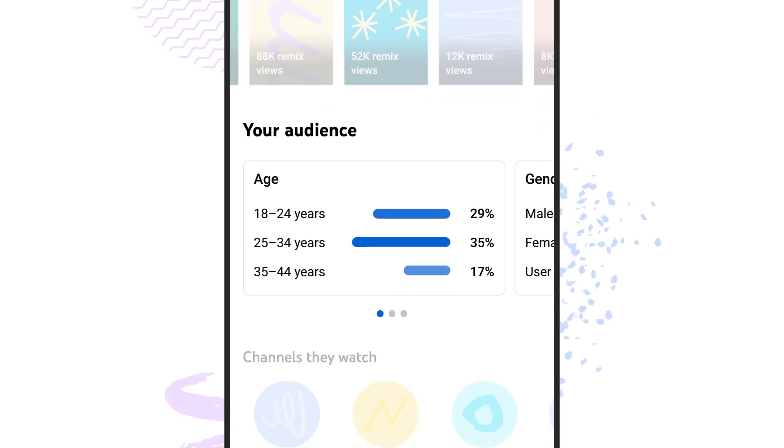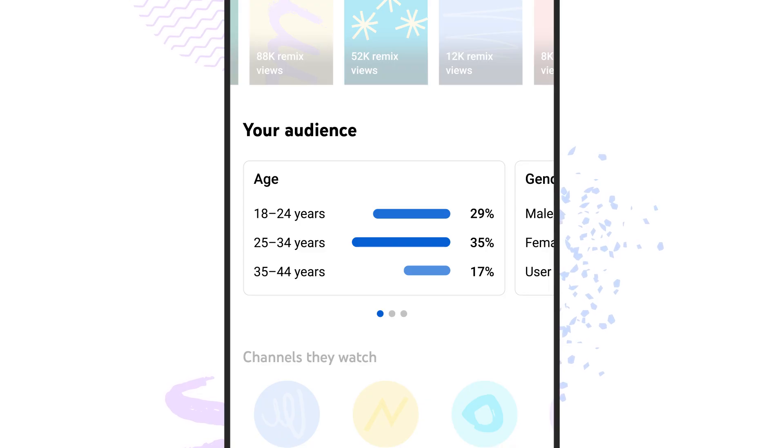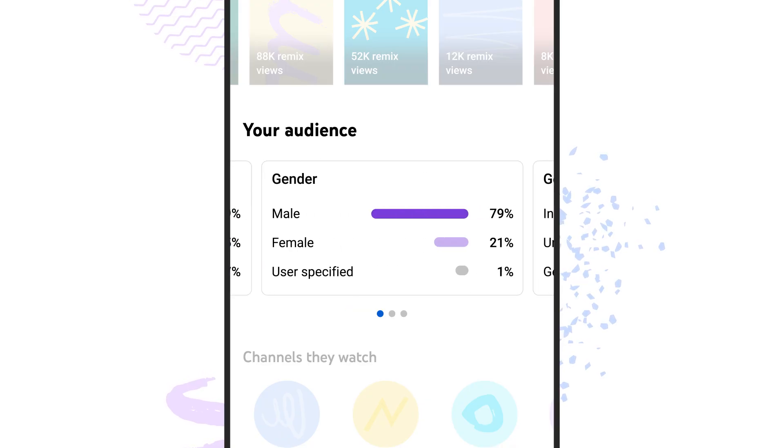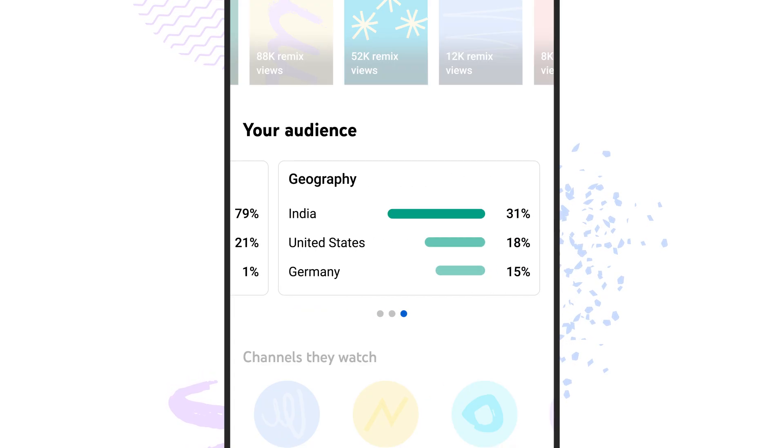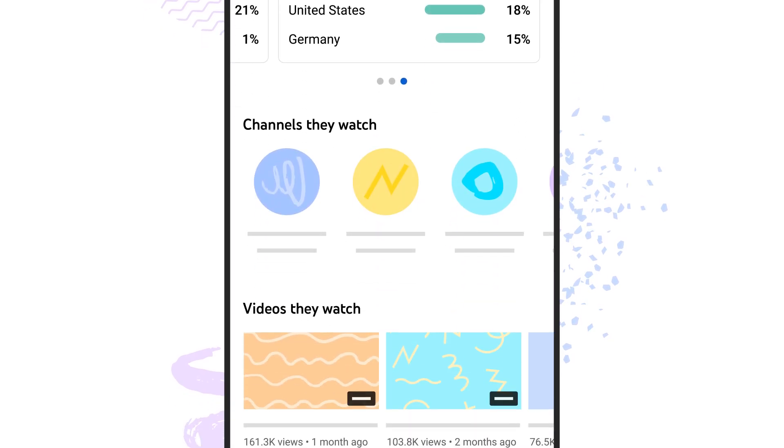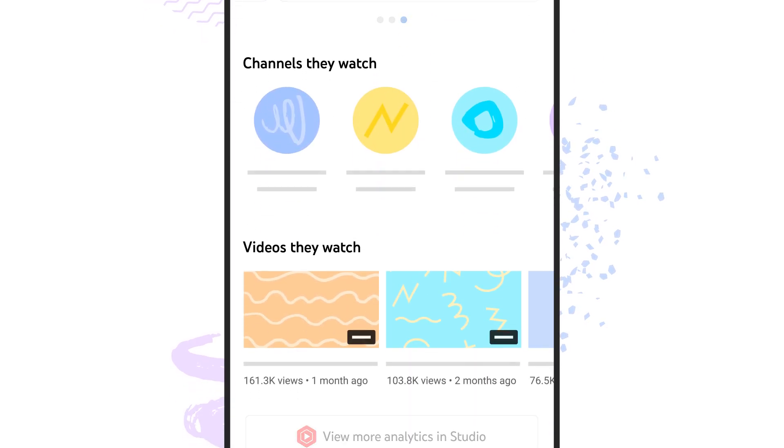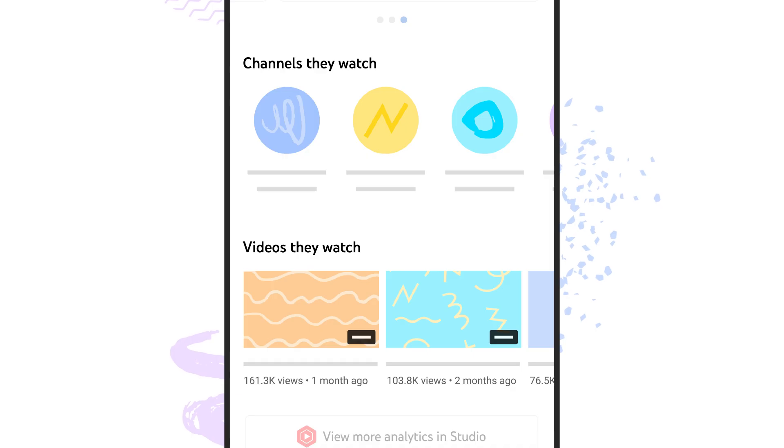Once you have enough viewers, YouTube Analytics also gives you insights about your audience, like age, gender, and geographic location. You can also discover what channels and videos your viewers are watching to get a sense of what kind of content they love.